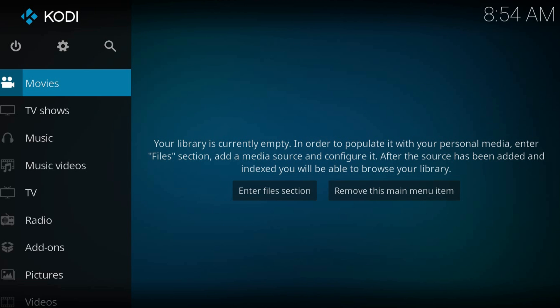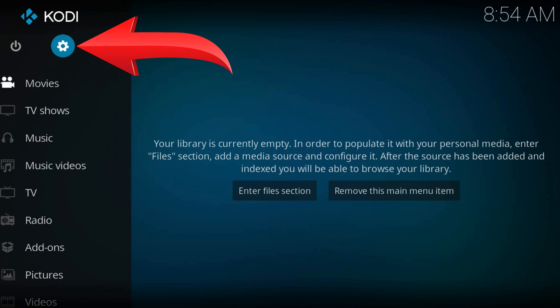Welcome to a new Kodi tutorial. From the home page navigate to the gear icon at the top left part of the screen.